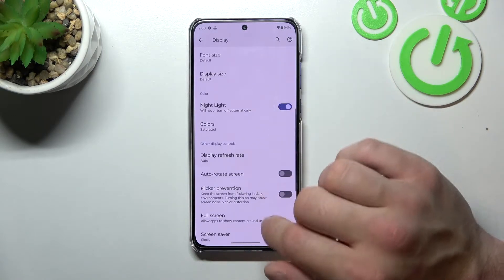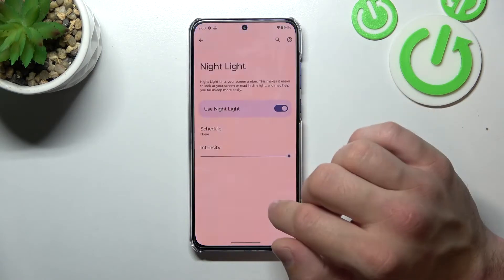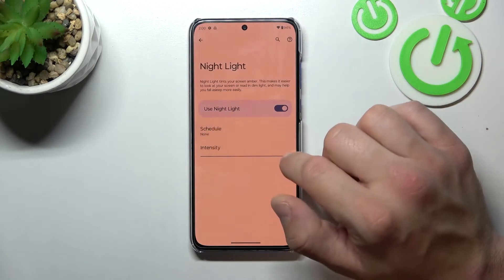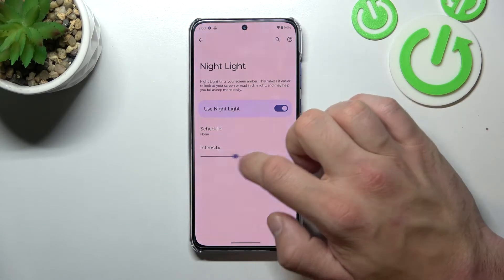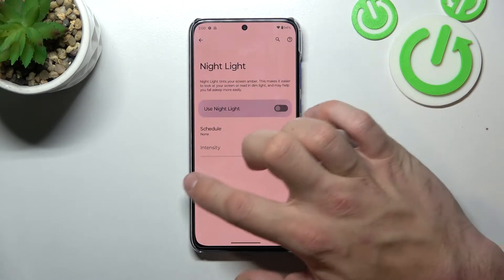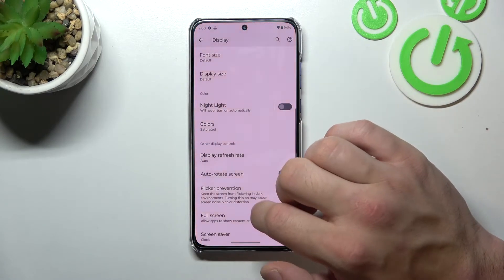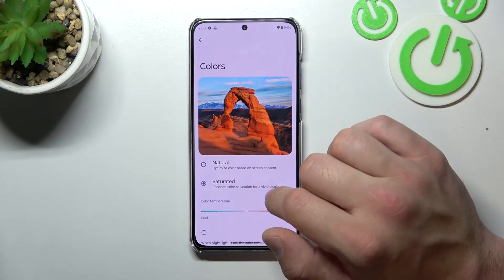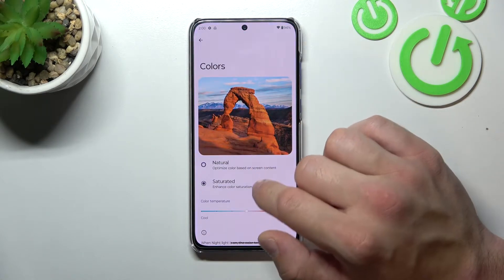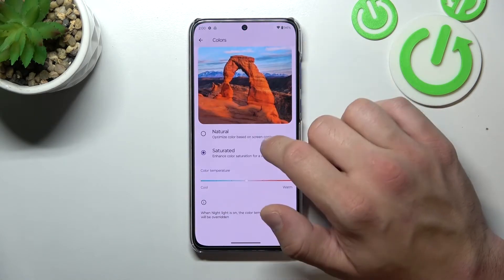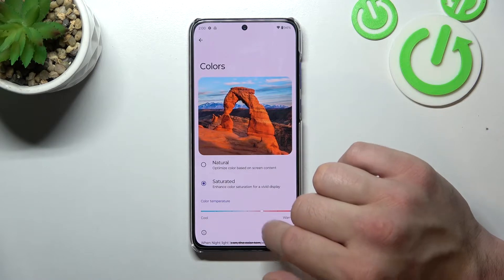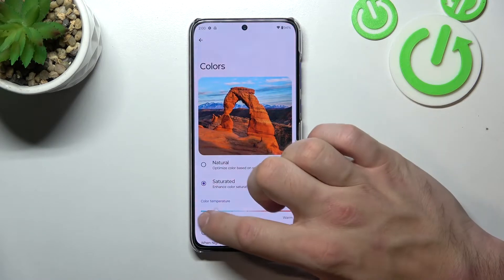You can enable Night Light, schedule it, and change its intensity. Then you can change colors of the screen between natural and saturated, and also adjust color temperature between warm and cool.